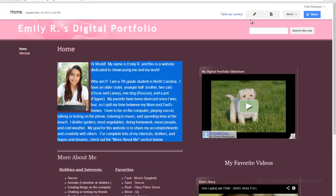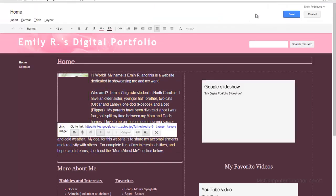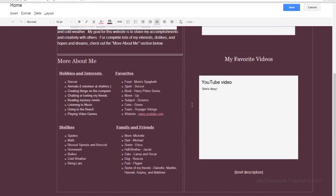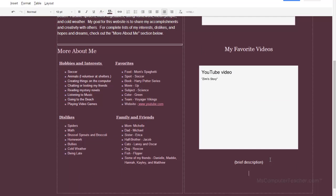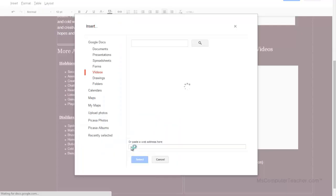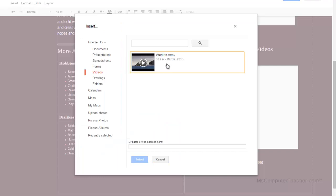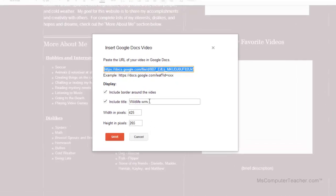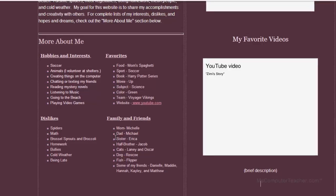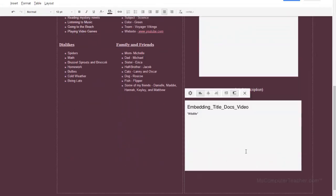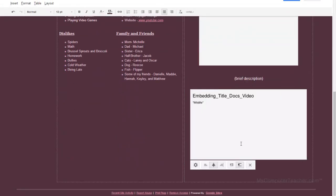Back on the portfolio, I'm going to edit page. And come underneath my YouTube video and choose insert video and you guessed it, Google Docs video. And there it is. Choose select. Select. And I'm just going to call this one wildlife. Save. And center.